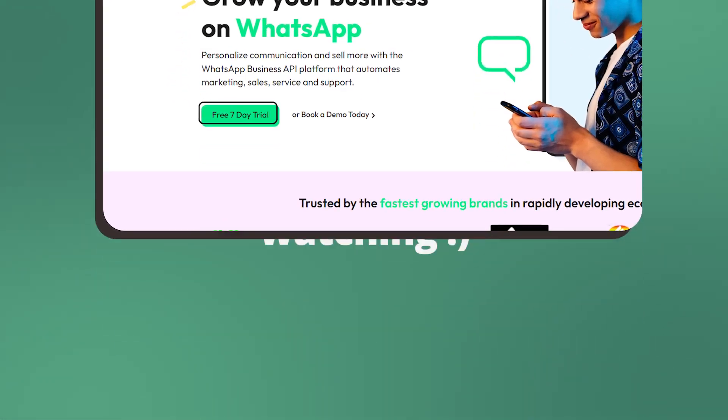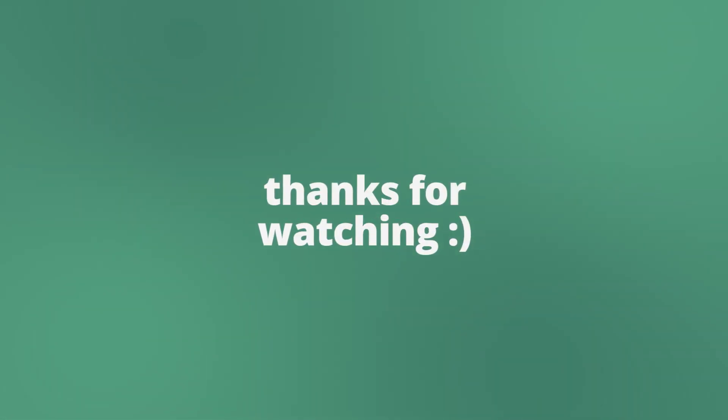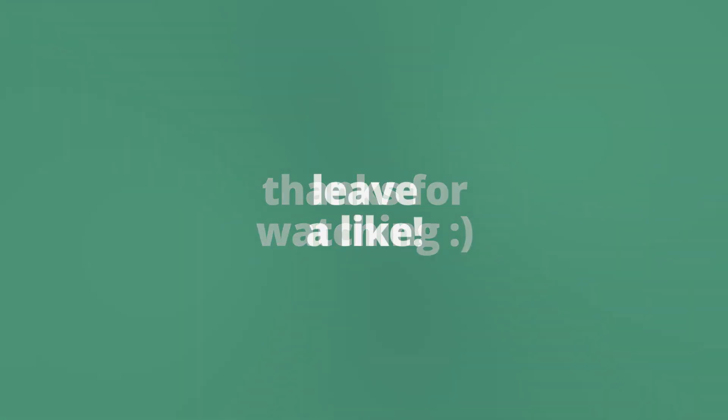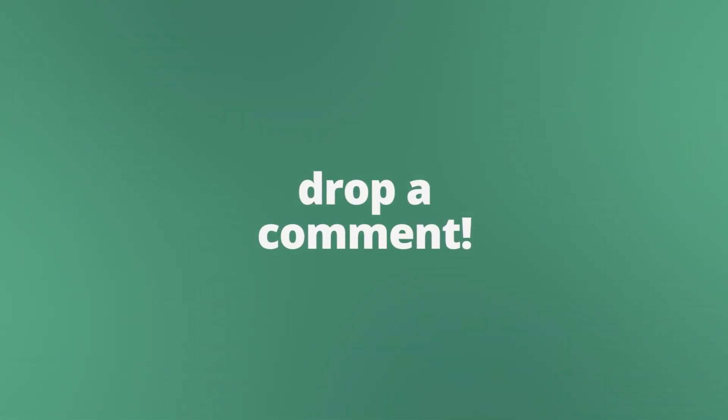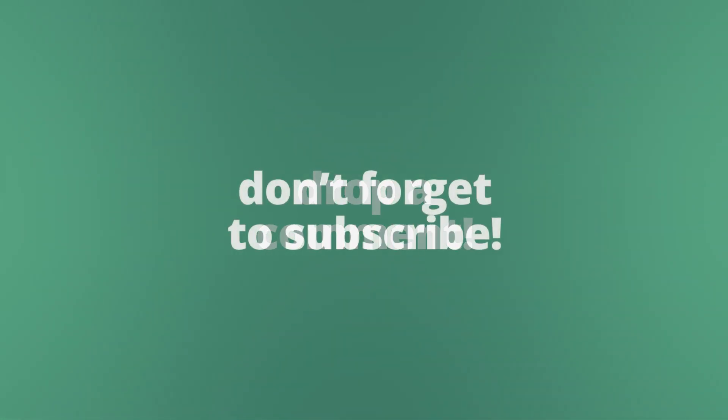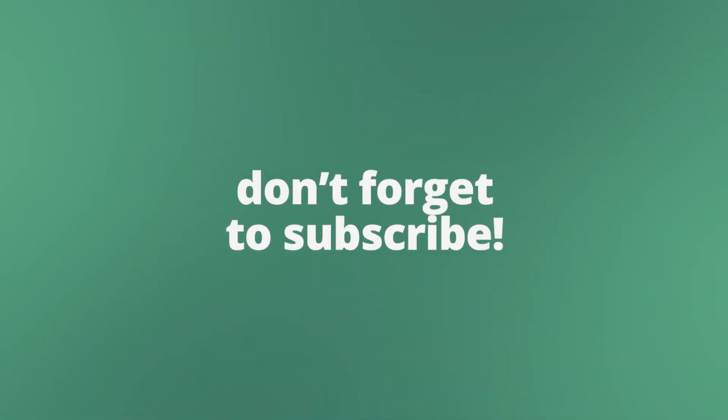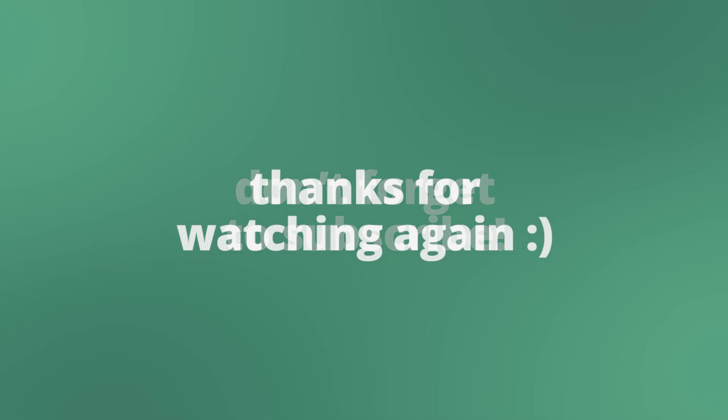So thanks for watching this video. We hope you learned something here today. If you like it, don't forget to leave a like. If you have any topics that you would like us to cover in the future, please leave them down in the comments below. So once again, don't forget to subscribe. Thanks for watching and we'll see you in the next one. Bye.